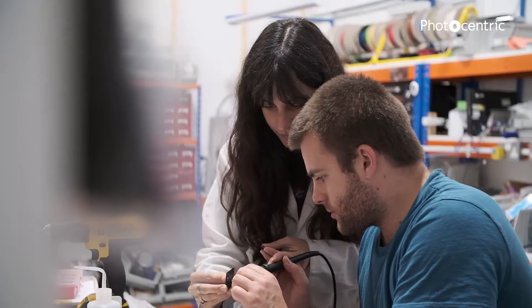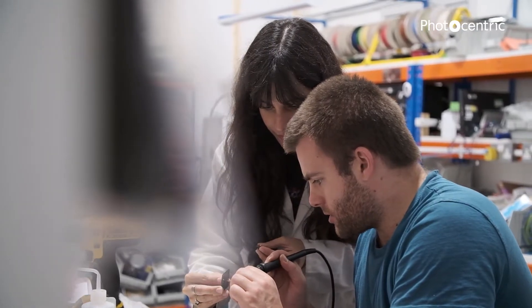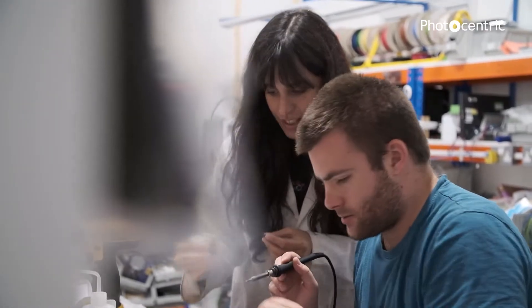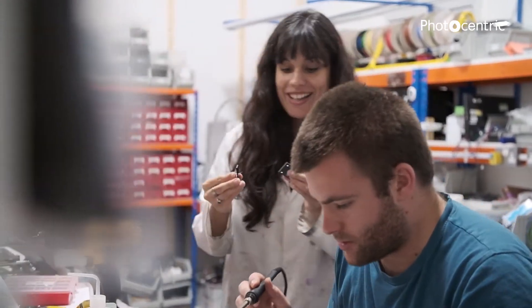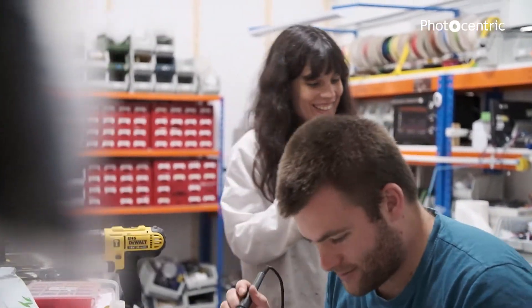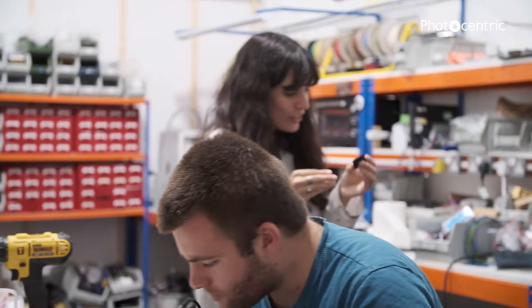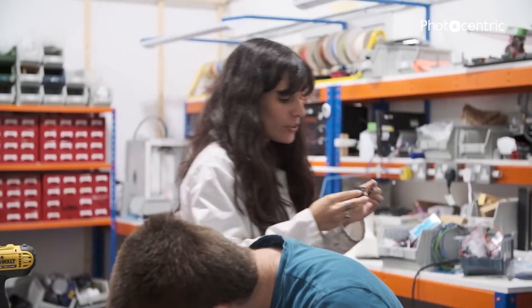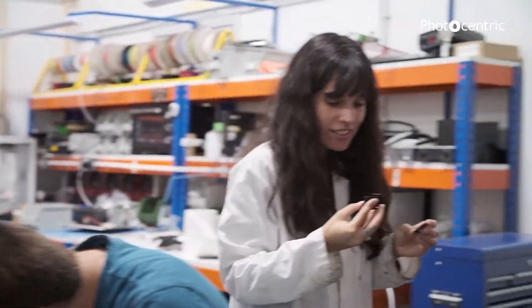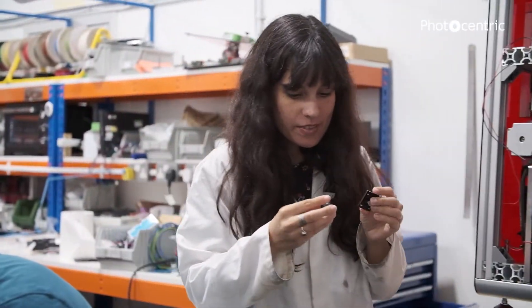My name is Floriana Bianchi and I'm an application engineer at Photocentric. All the engineers in the company have been involved in building the print farm for patients, and I've